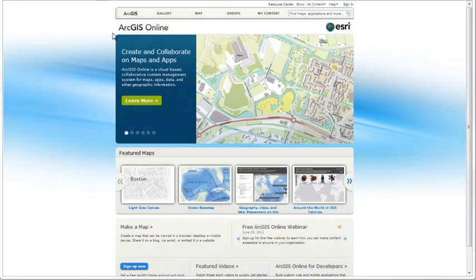ArcGIS Online is a cloud-based collaborative content management system for maps, apps, data, and other geospatial information.